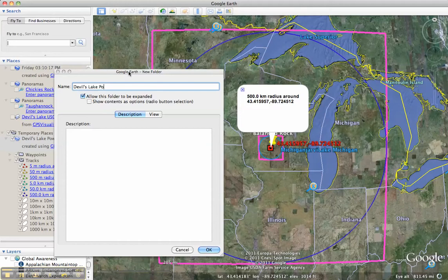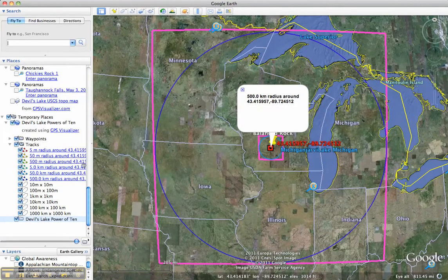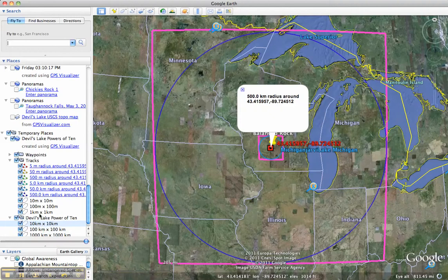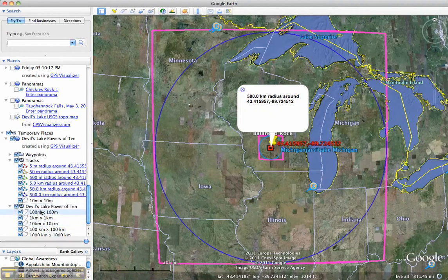I'm going to call this one Devil's Lake Powers of 10 — these are the real deal. And I'm going to move these inside it by dragging them in. The one you drag in will be moved to the top of the list, so you want to put it in the order you want, or you'll have to rearrange it.